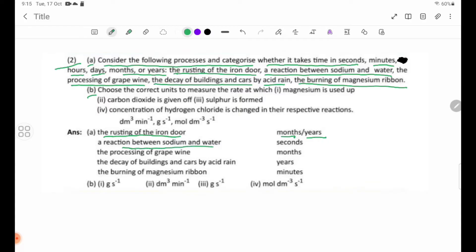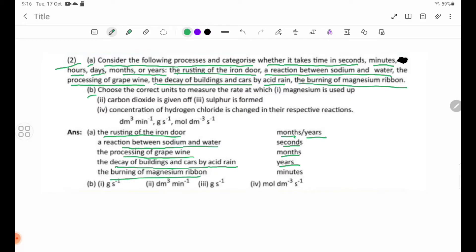A reaction between sodium and water takes seconds. The processing of grape wine takes months or years. The decay of buildings and cars by acid rain takes years. The burning of magnesium takes seconds.